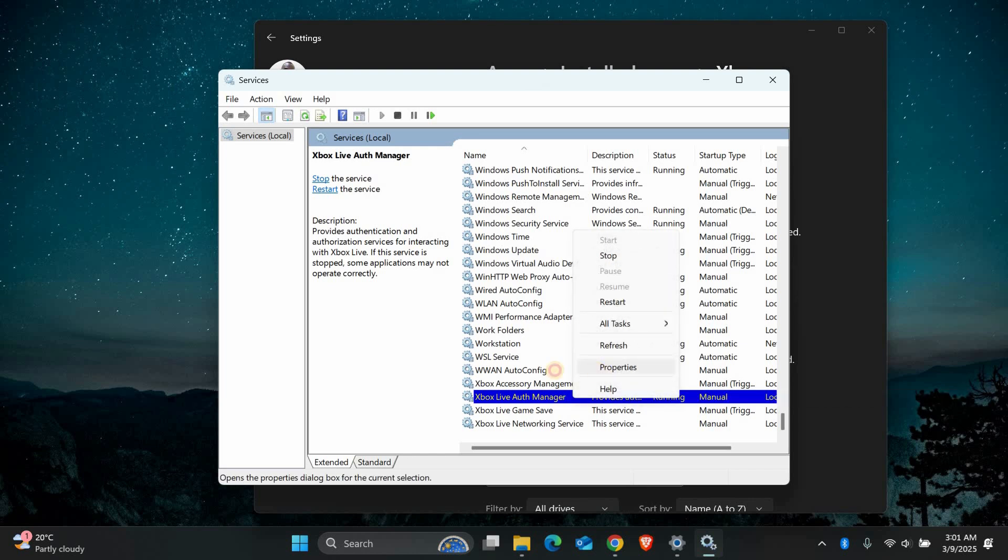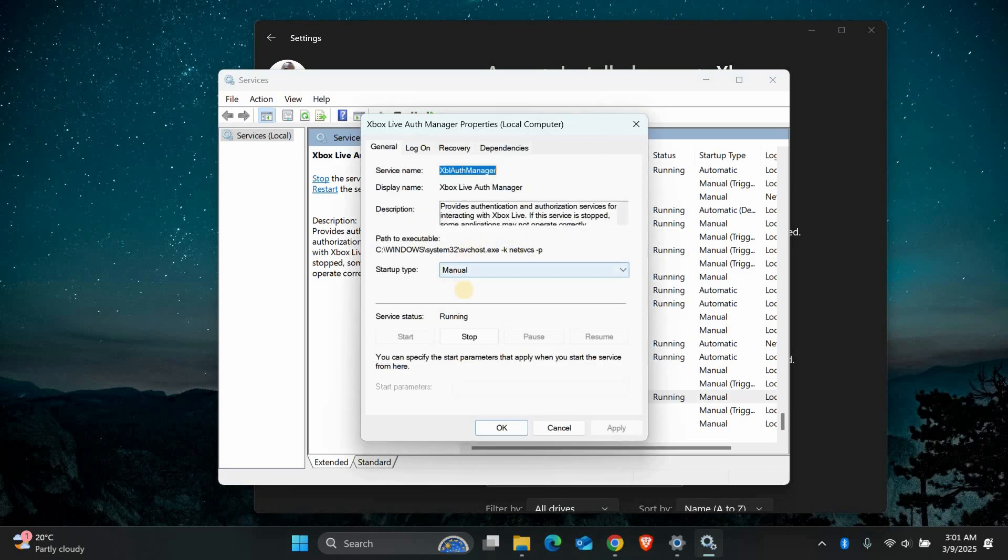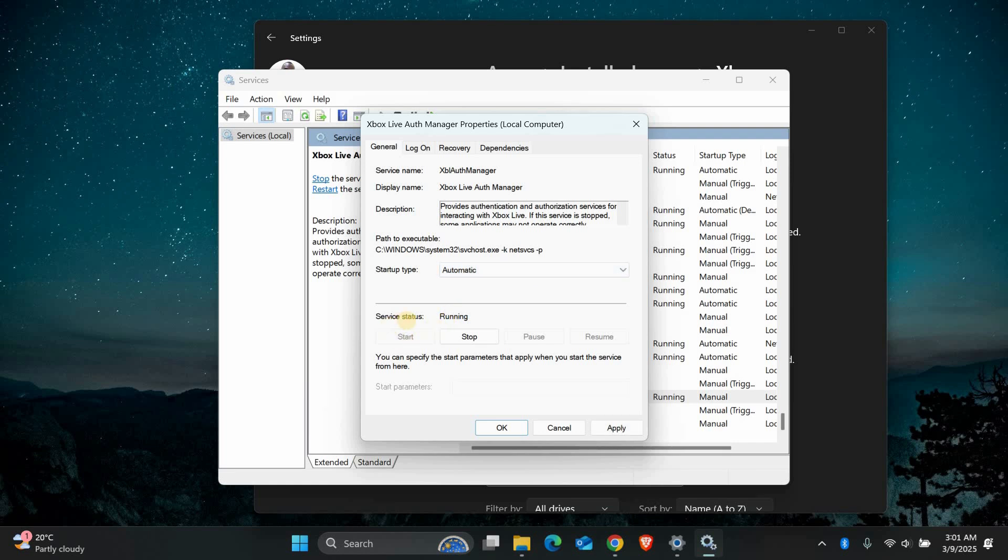Right-click on each of these services and select Properties. Make sure the Startup Type is set to Automatic. If the services are not running, click Start and then Apply. And that's it.